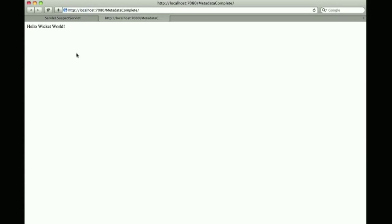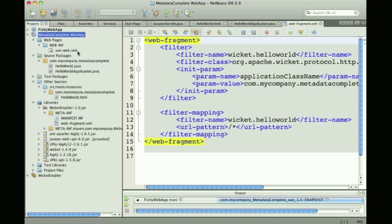If I run this, I can hit the Hello World page shown by Wicket.